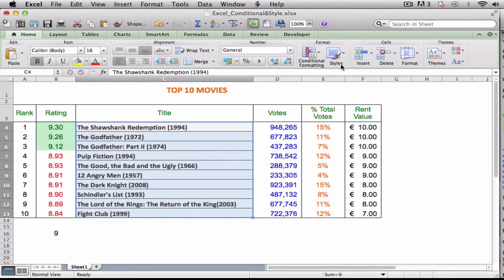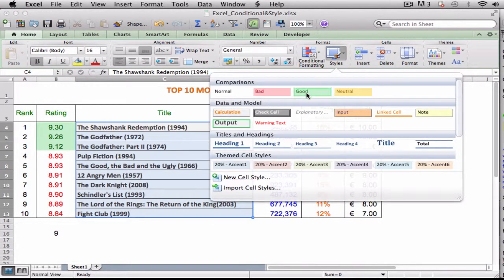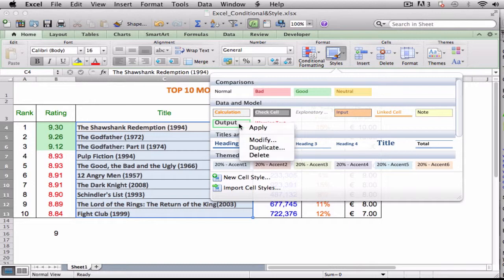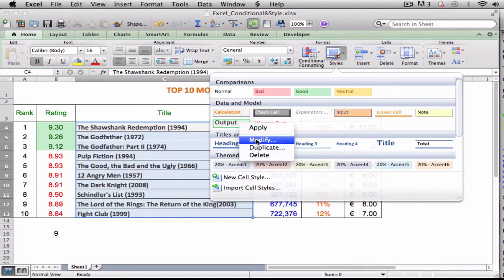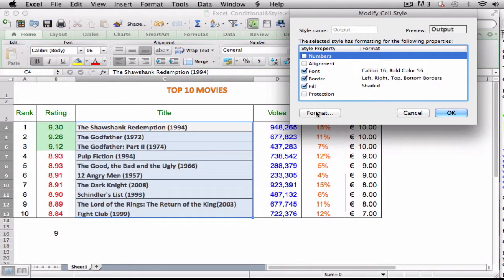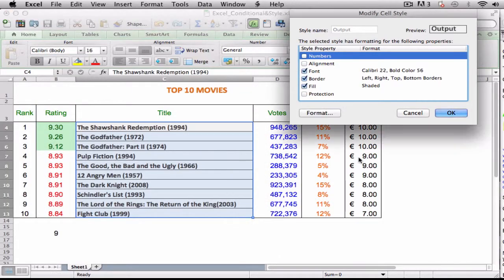If the style is not exactly the way you want, you can right-click the style, click Modify, and then click Format to customize the style. Excel applies the style to the range.